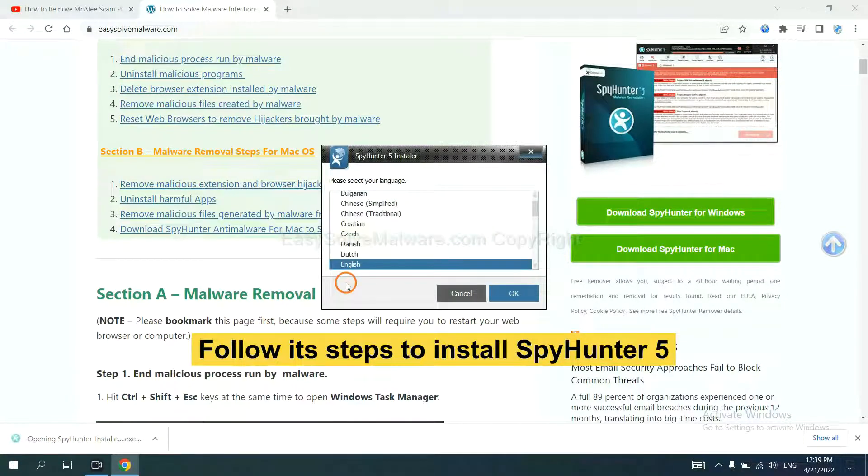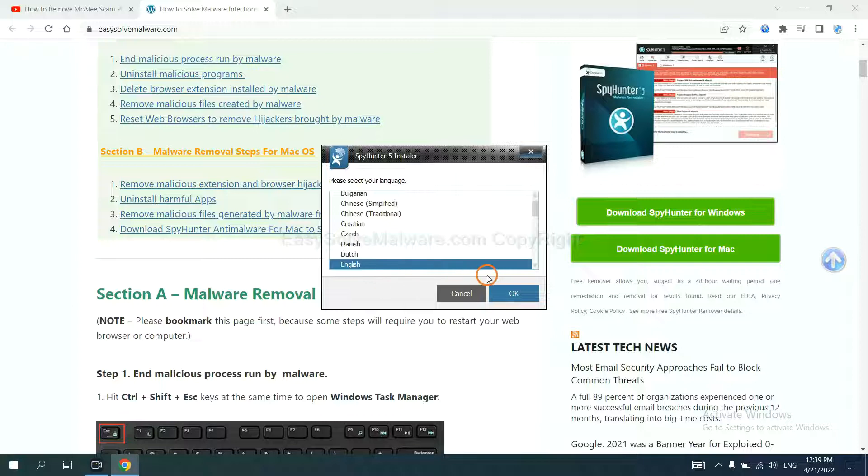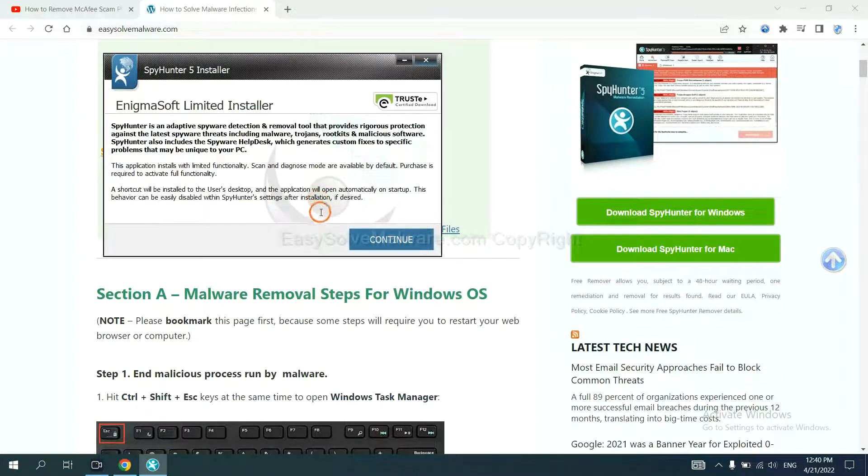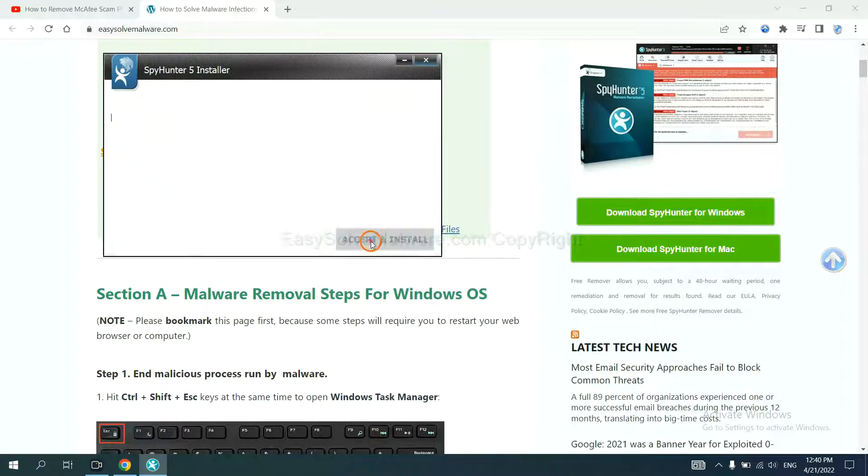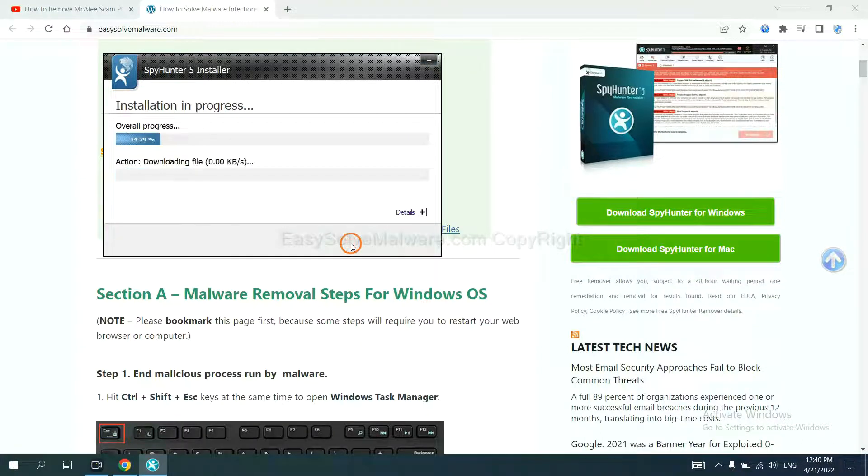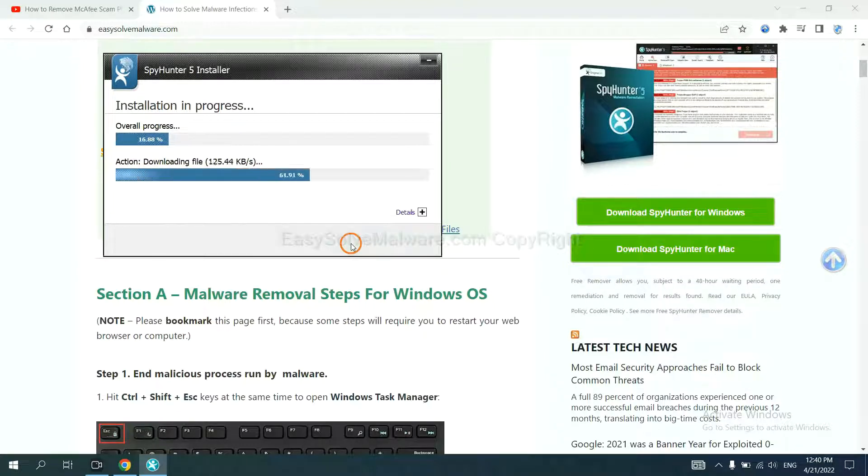Now you need to follow these steps to install SpyHunter 5. Select language, and continue, and accept and install. Just wait about one or two minutes.